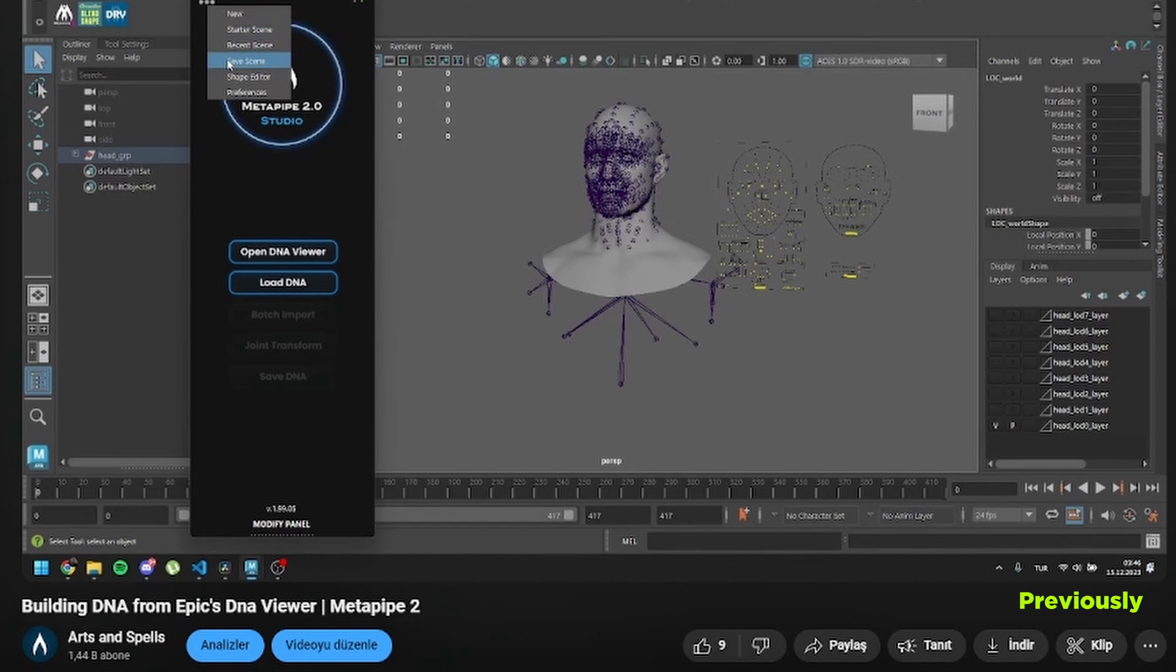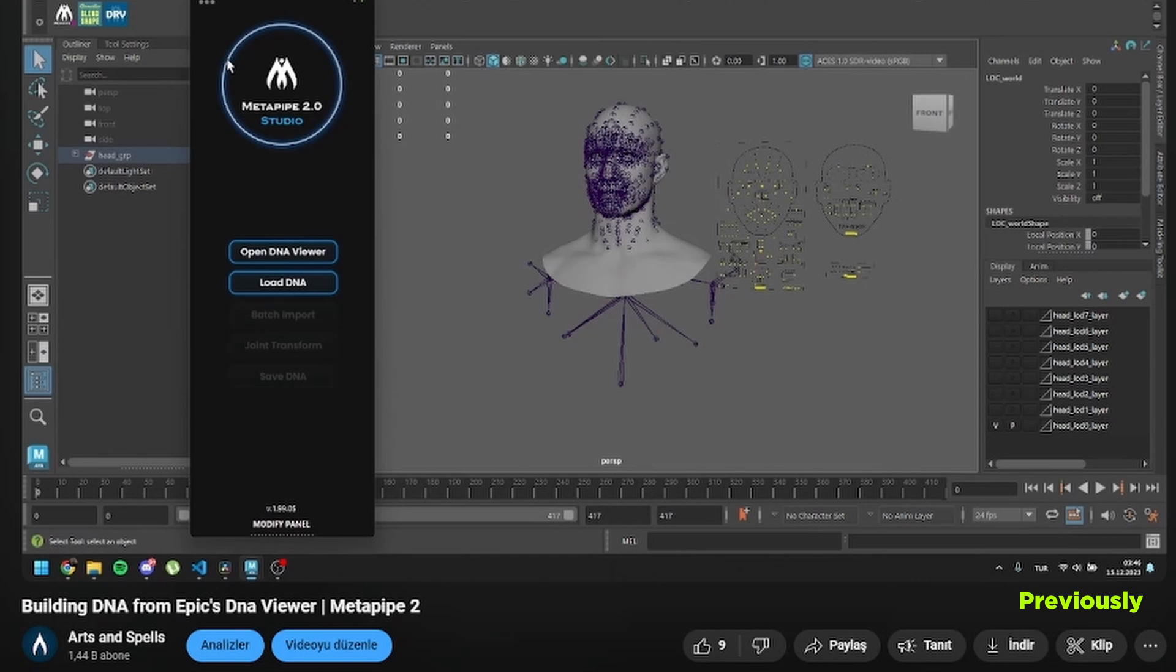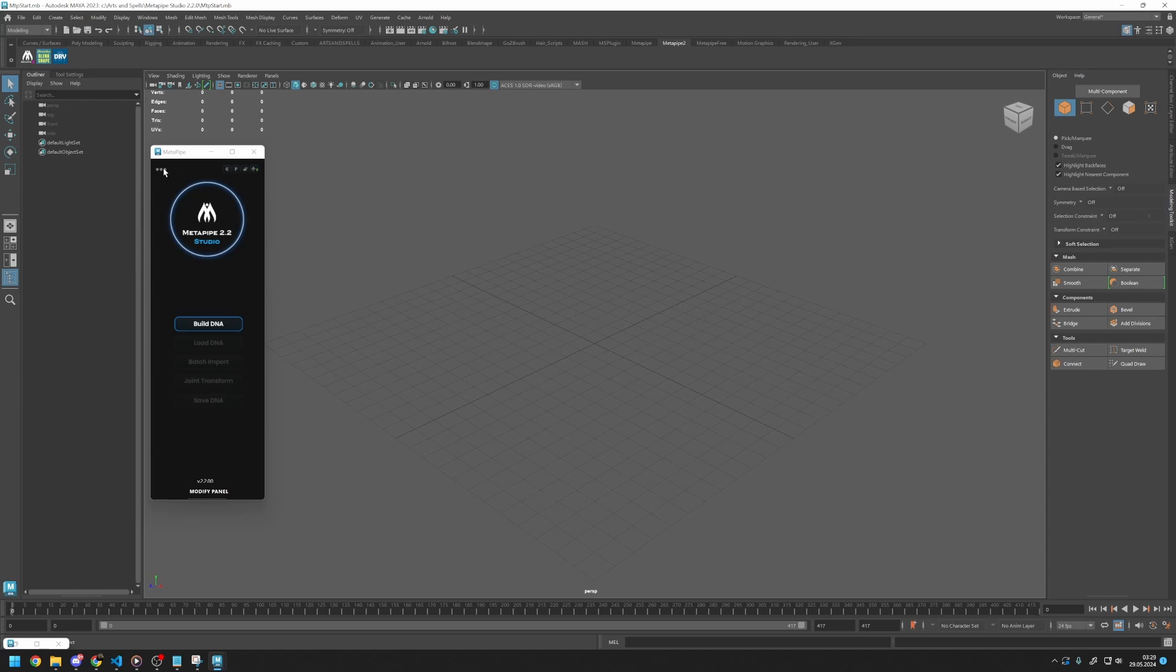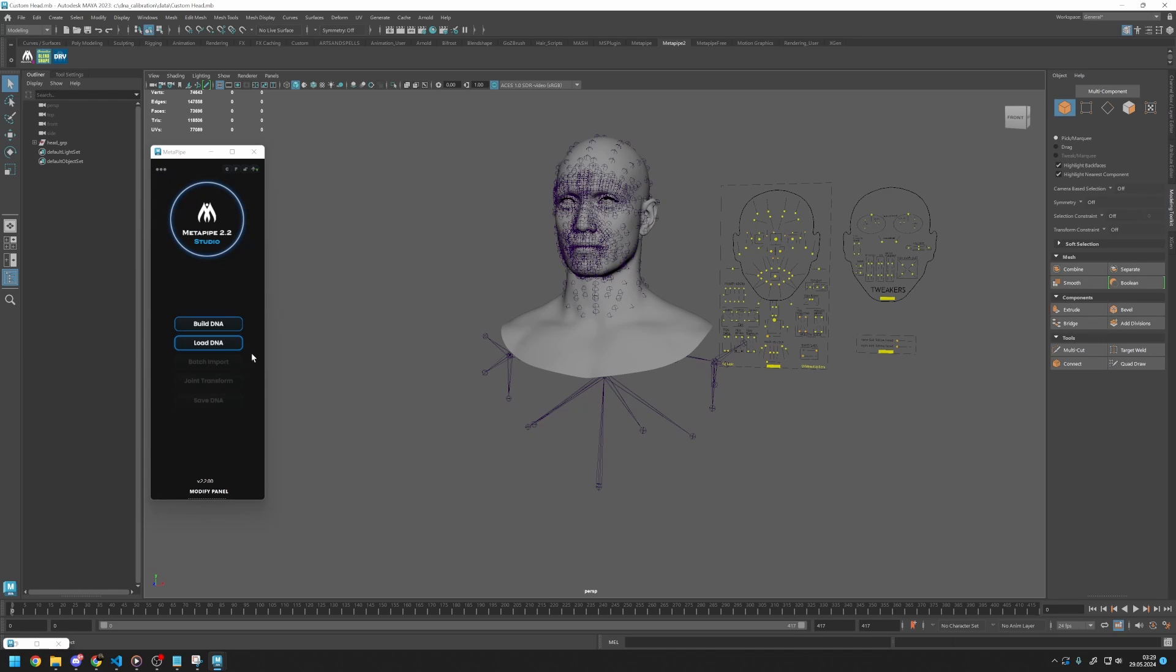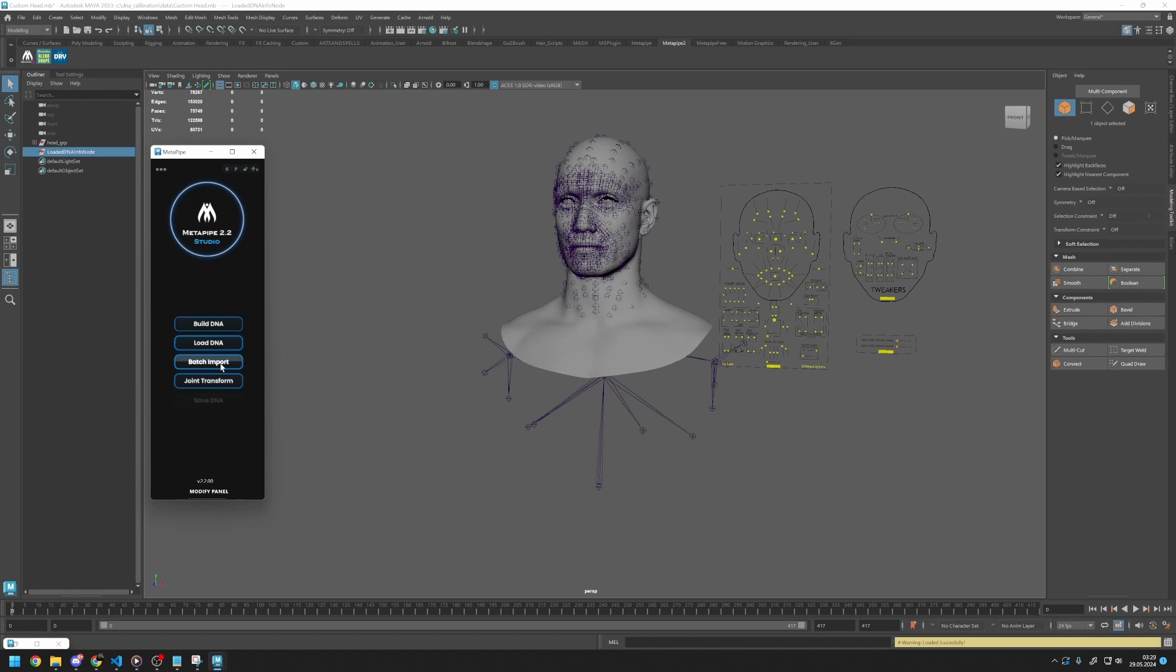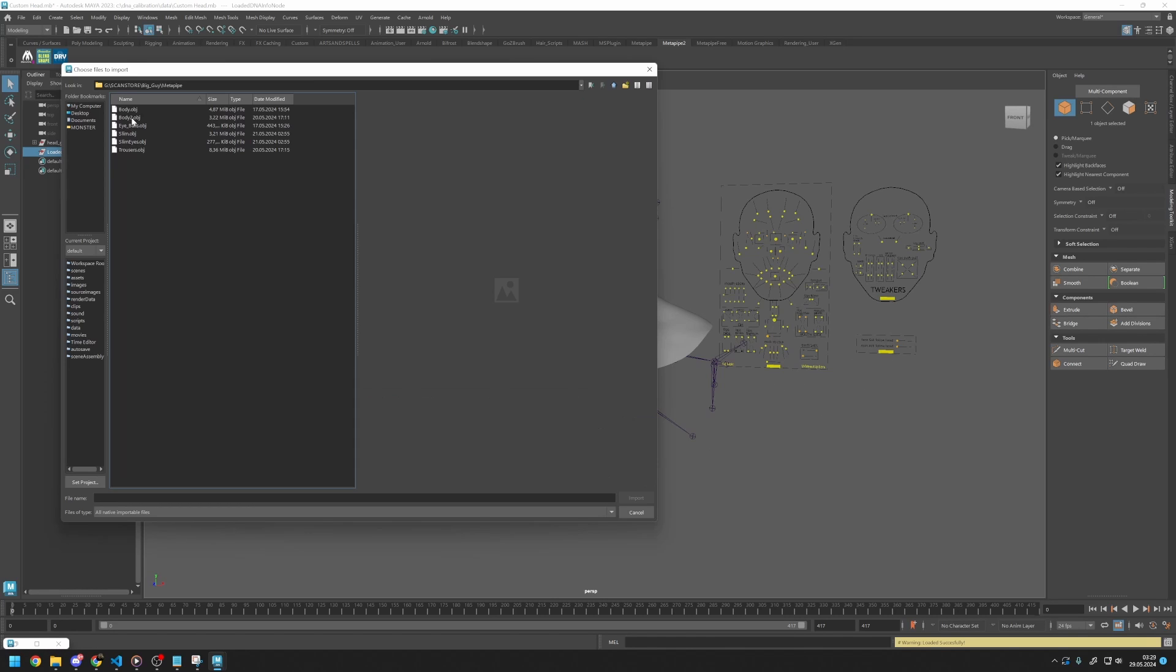Previously, we installed MetaPipe and saved our starter scene. If you haven't checked it yet, please do so. Let's begin. First, let's load up our starter scene. Then load the DNA.